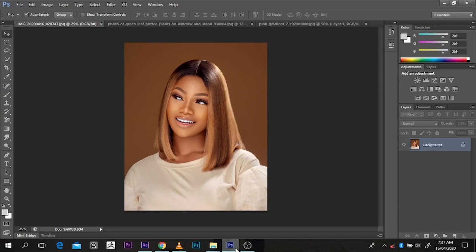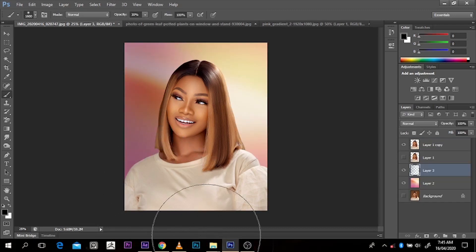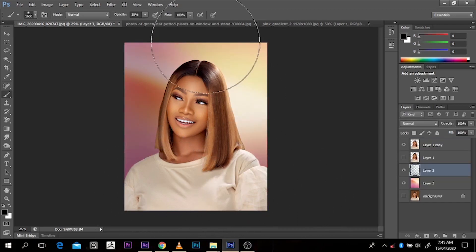What's up everybody, my name is Amshungo Sass and today I'm going to show you how to take out the background in Photoshop CS6 and then put a catchy art background. Let's go.